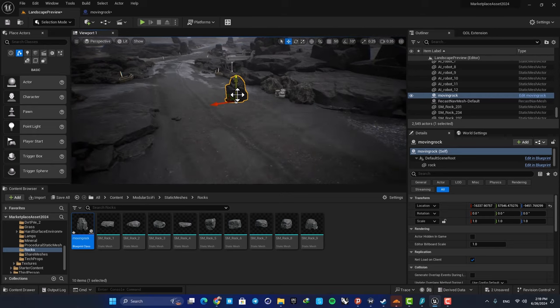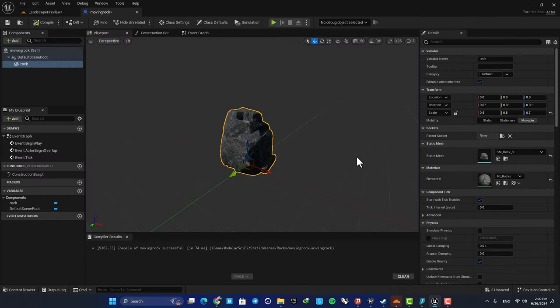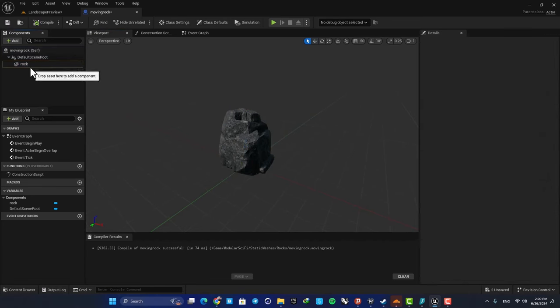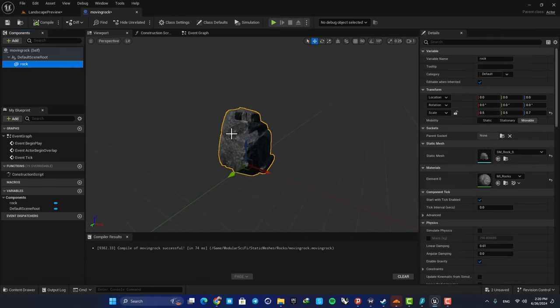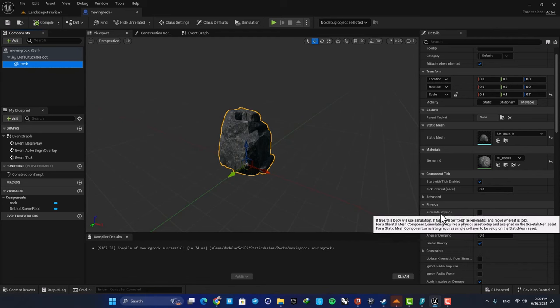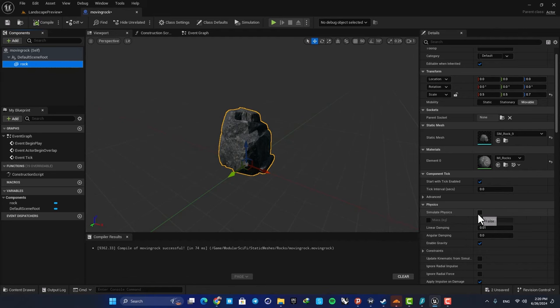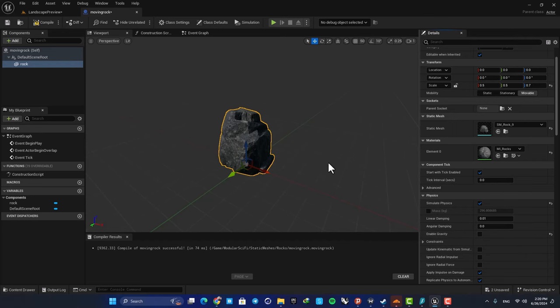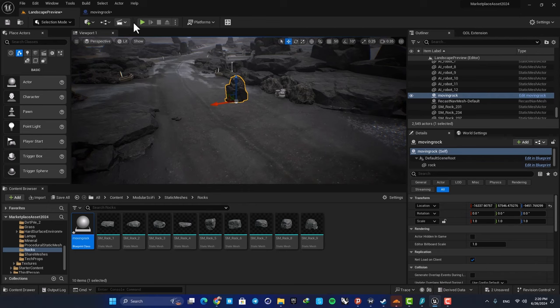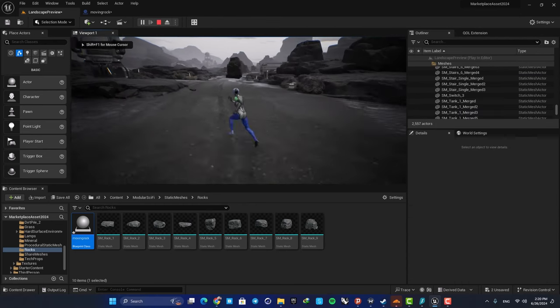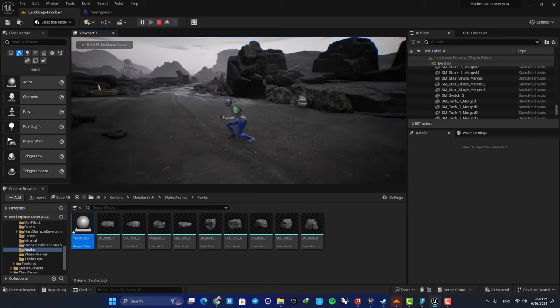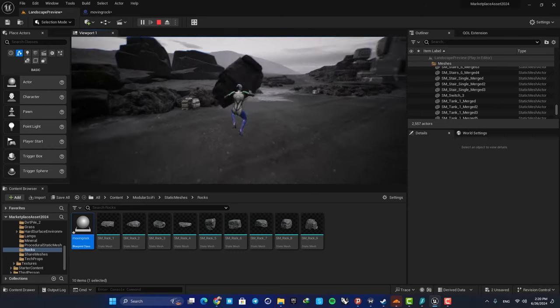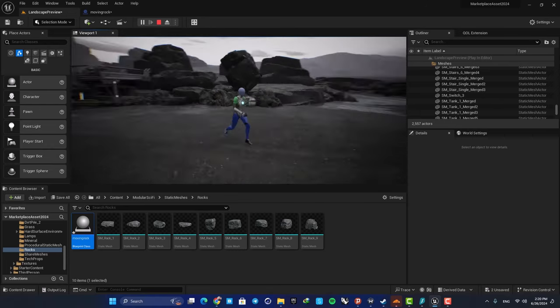In order to make it float, all we need to do is enable physics. So here in the Details tab, select your static mesh and you have this option here: Enable Simulate Physics. And also disable gravity so it doesn't fall to the ground. Now if you compile and play, you can see that it simulates physics and when you hit it, it moves.